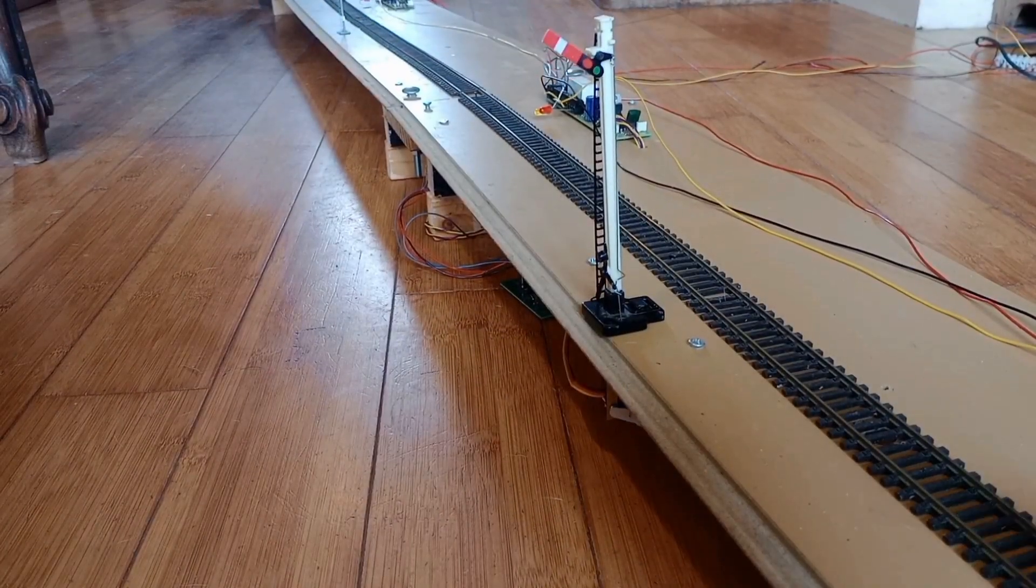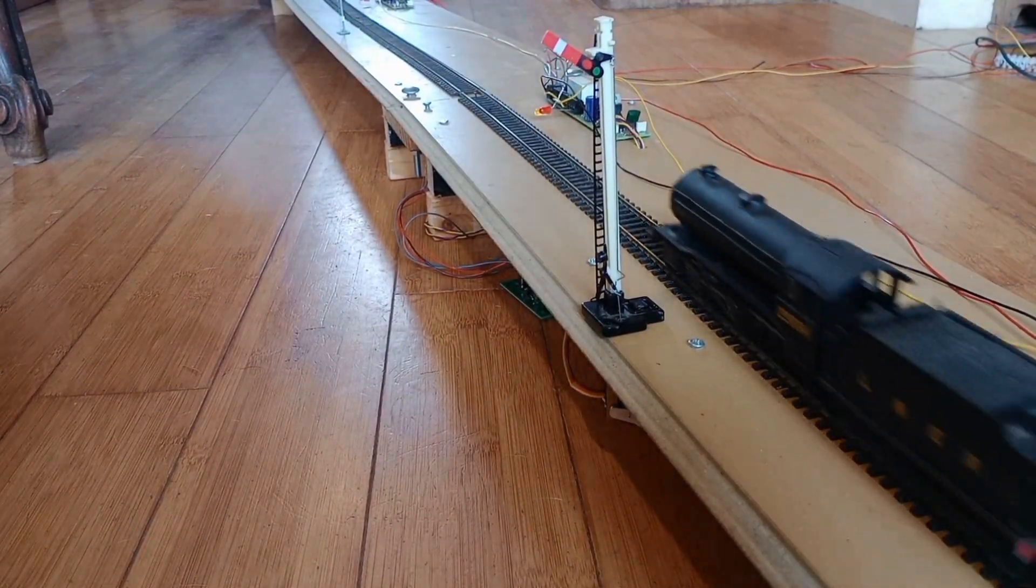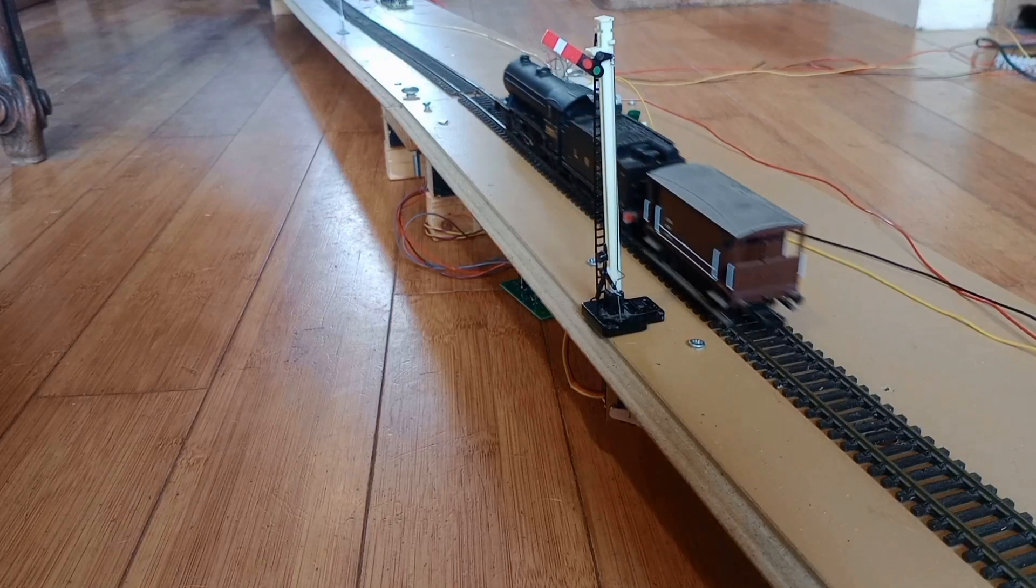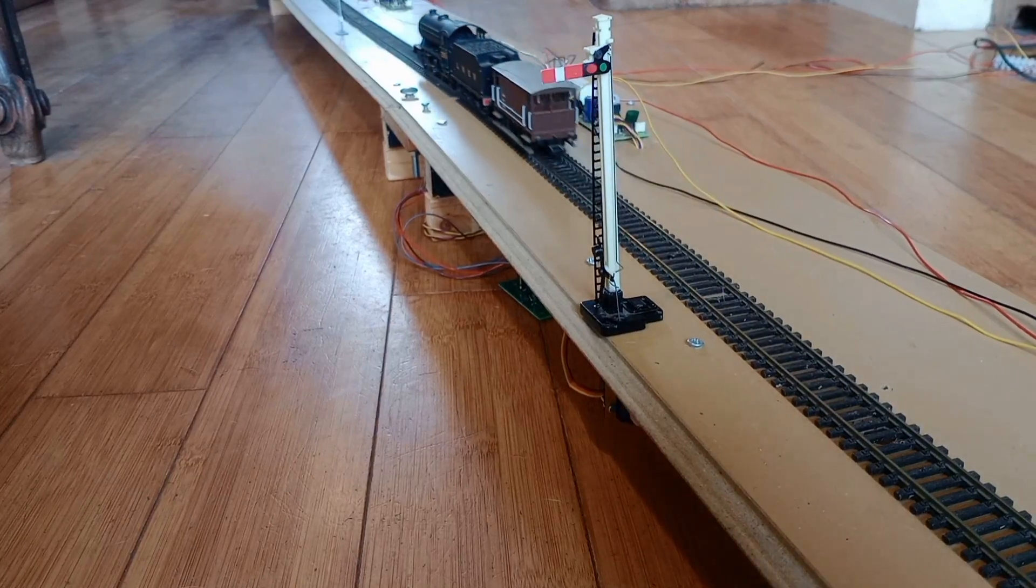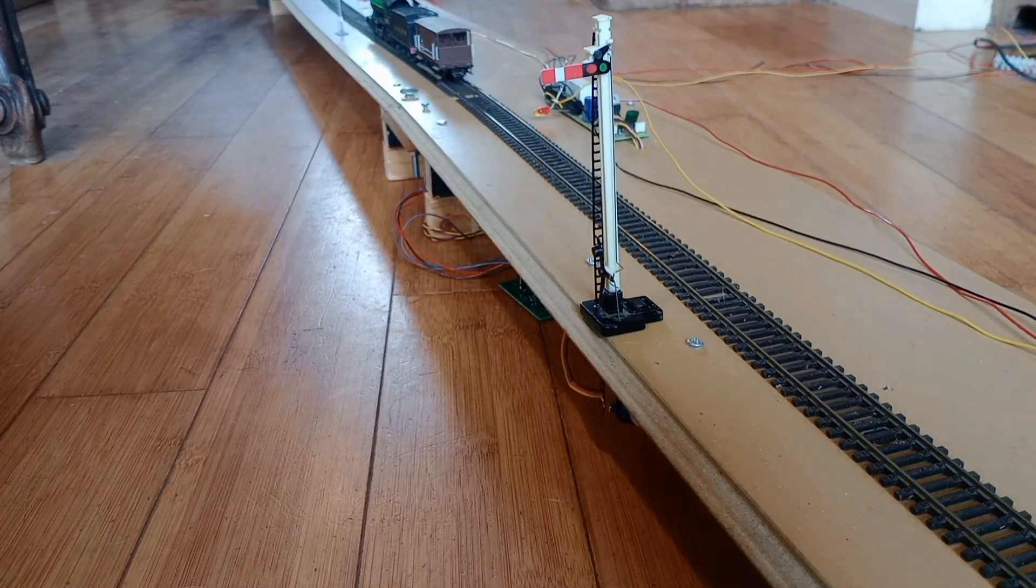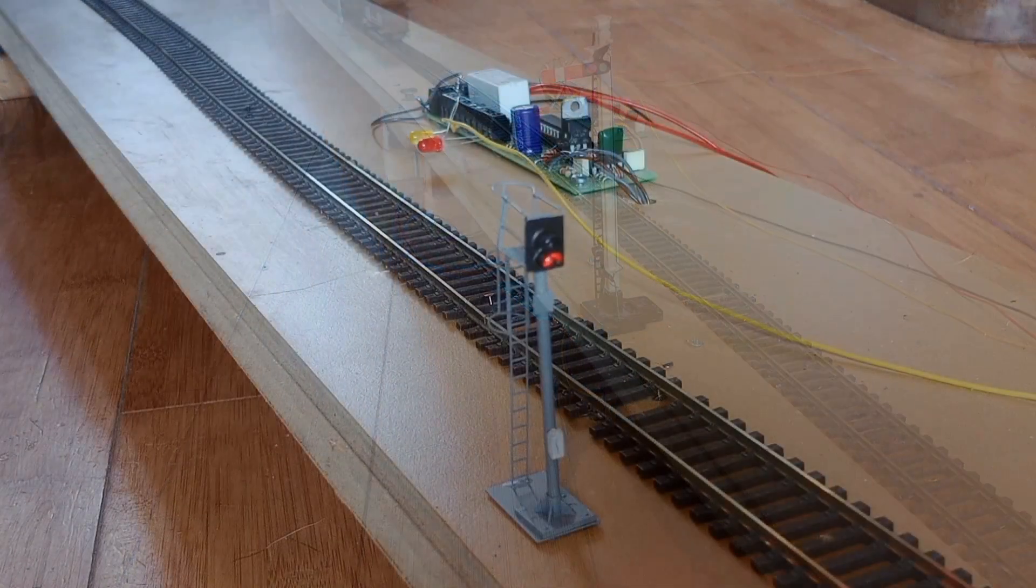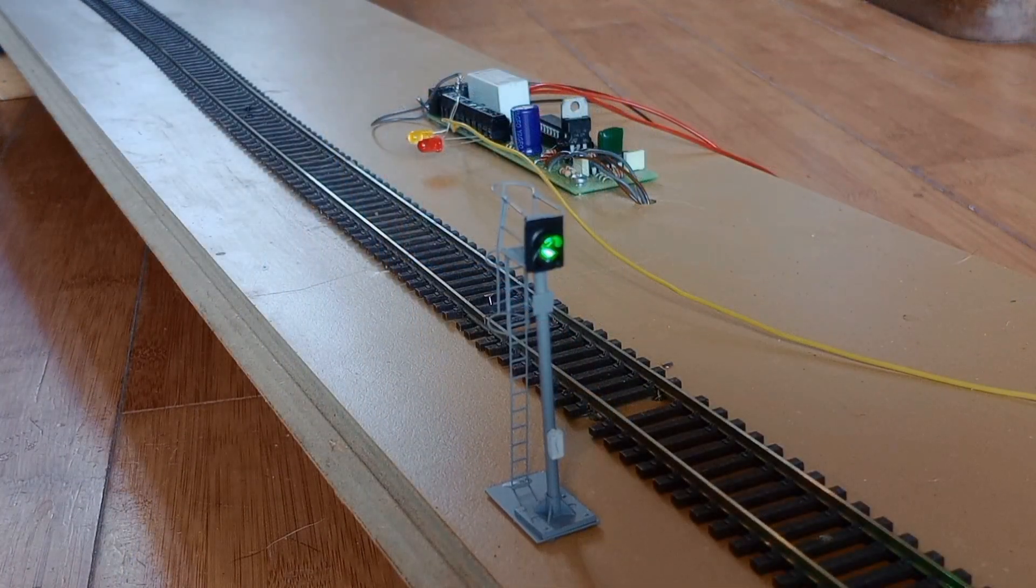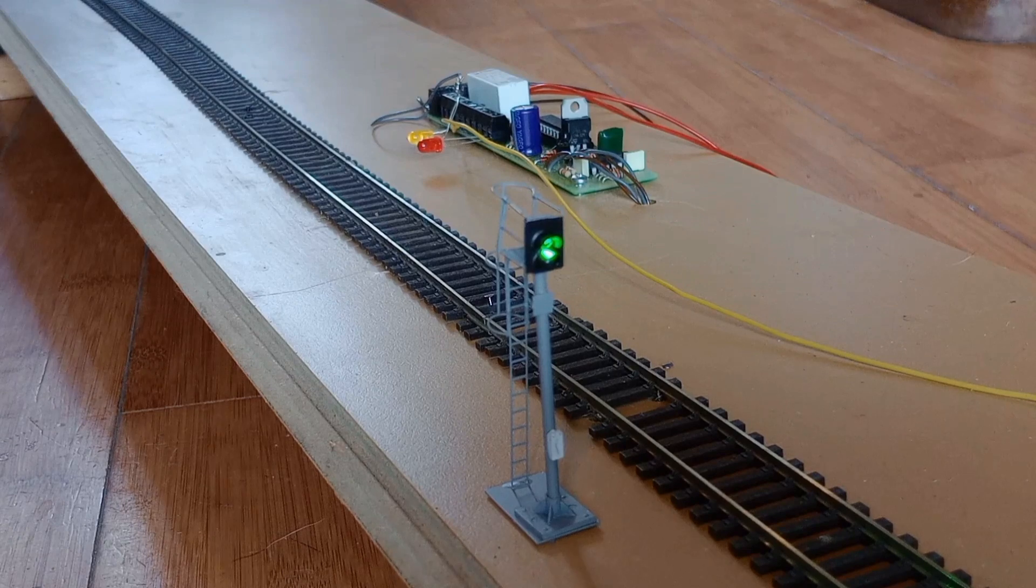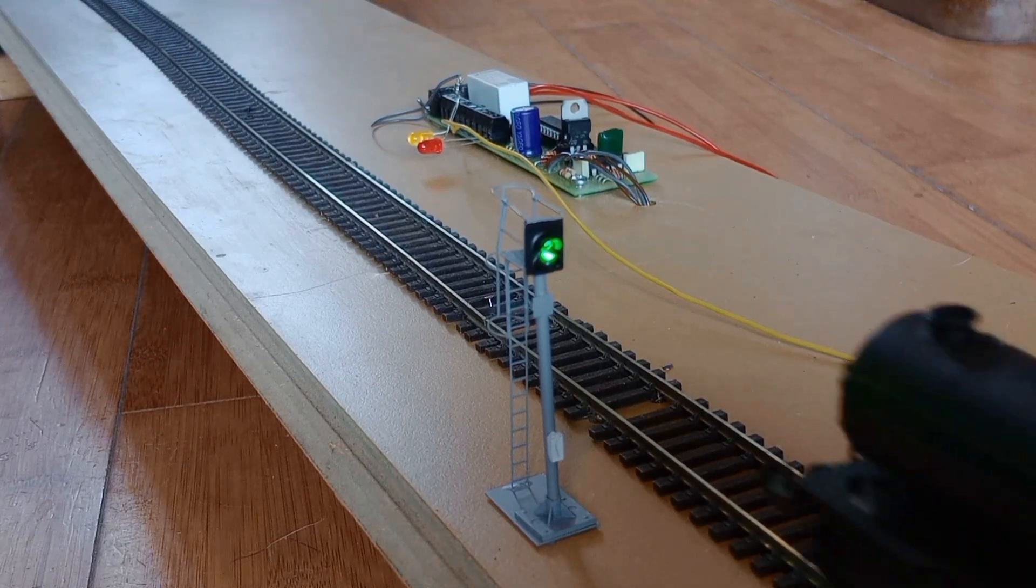We built this demonstration track to show how semaphore and colour light signals are automatically controlled by the Airdas 3.